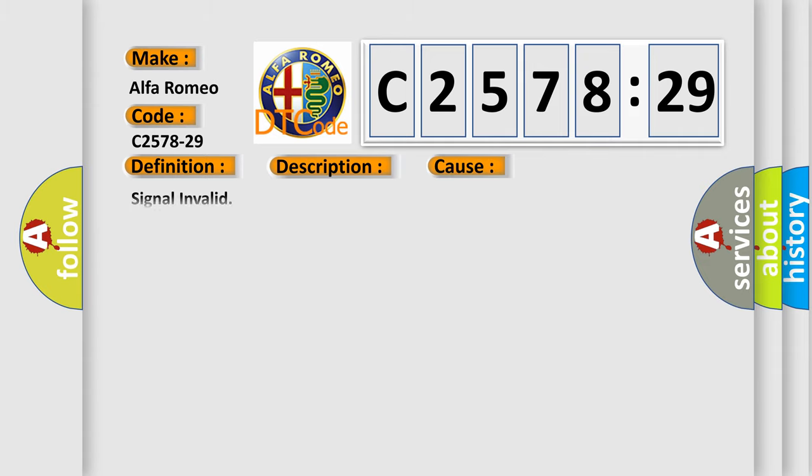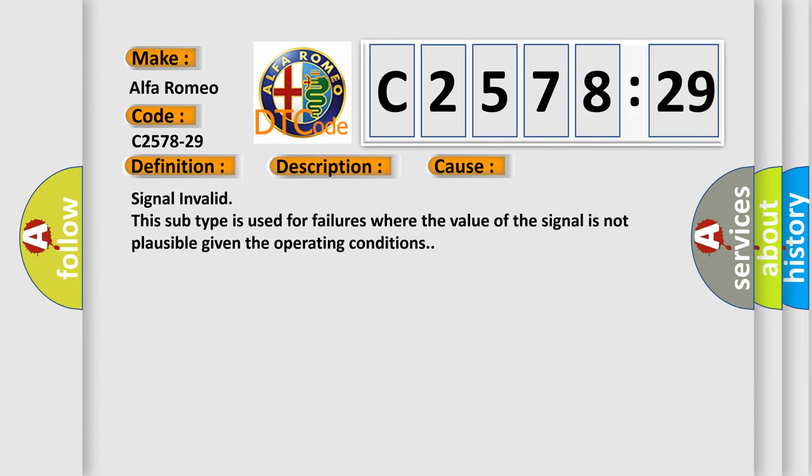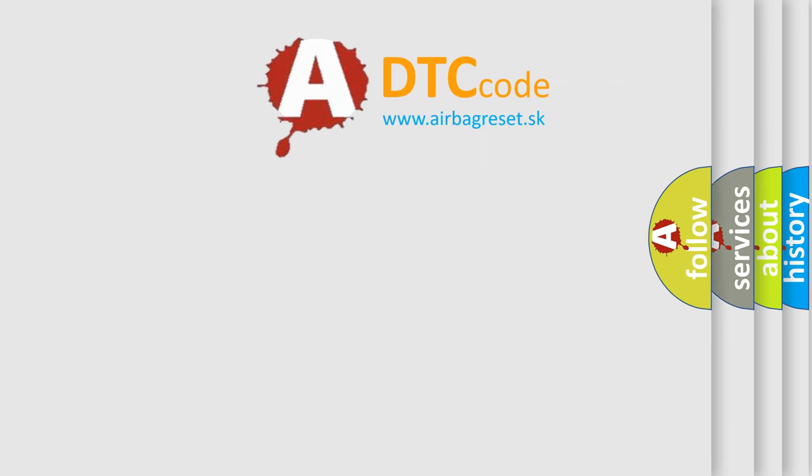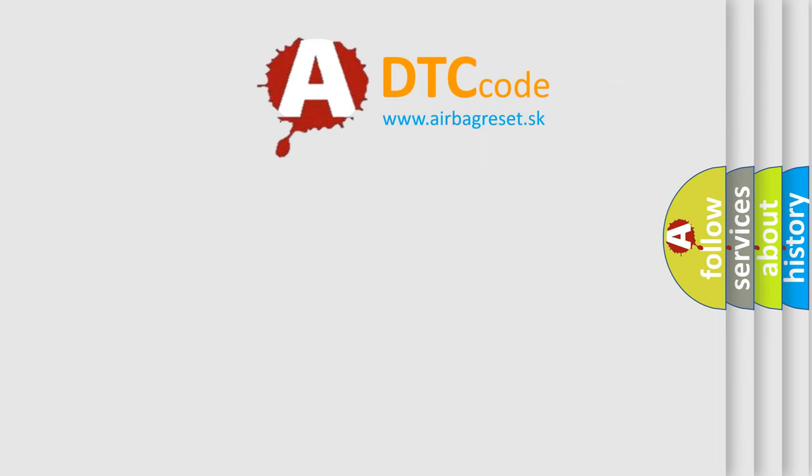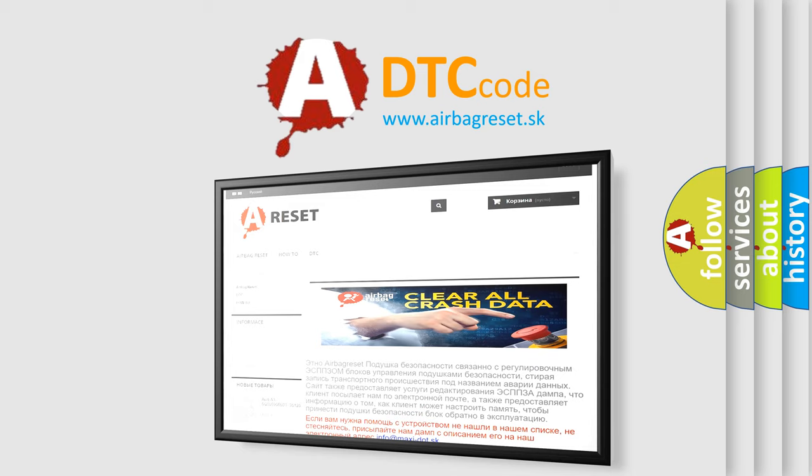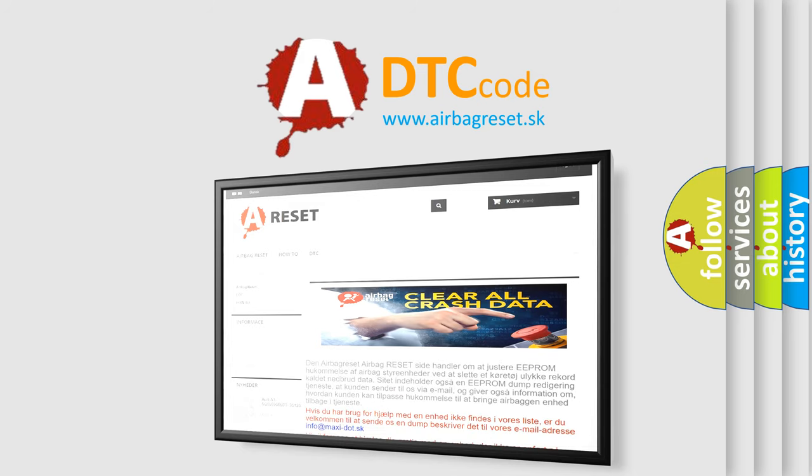Chassis domain control module C-DCM is detecting a sensor or wiring problem. This diagnostic error occurs most often in these cases. Signal invalid: this subtype is used for failures where the value of the signal is not plausible given the operating conditions.